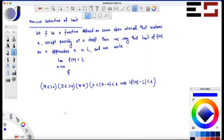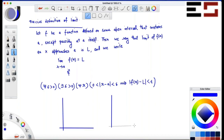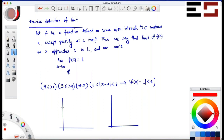Let me tell you why this works by considering some examples. I'll ask you to apply the intuitive definition and tell me what the limit is, then we'll apply the formal definition and see if the same thing holds. Consider the following function — let's say this point is one. Using the intuitive definition, what can you say about the limit of f(x) as x approaches a?